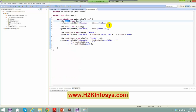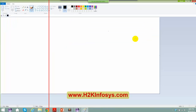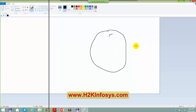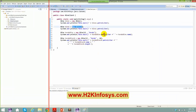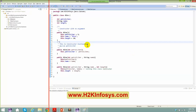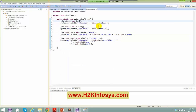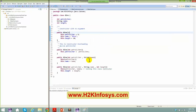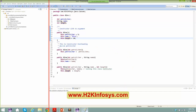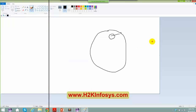When you say bike b1 equals to new bike, a new object gets created somewhere in the heap memory. Inside the heap, an object is created. When you say new bike, your default constructor gets invoked, and the values of petrol, name, and length will be 5, bike, and 10. So here an object is created with value 5, bike, and 10.